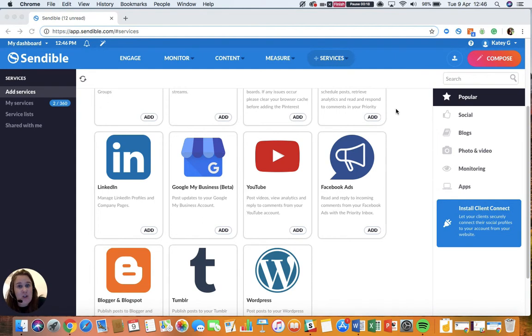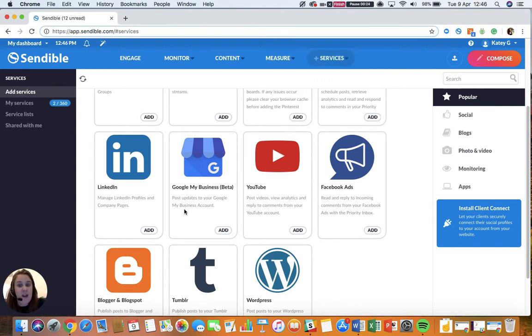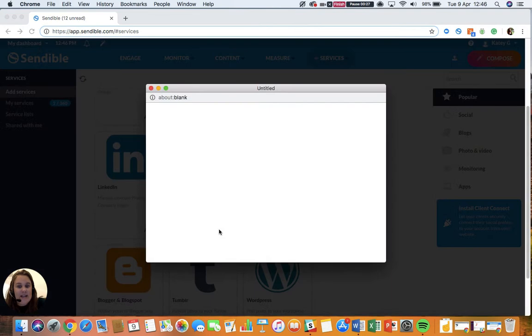If you want to connect your Google My Business account to your Sendable dashboard, you're going to head over to Services, Add Services, and here you can see Google My Business. If you select Add,